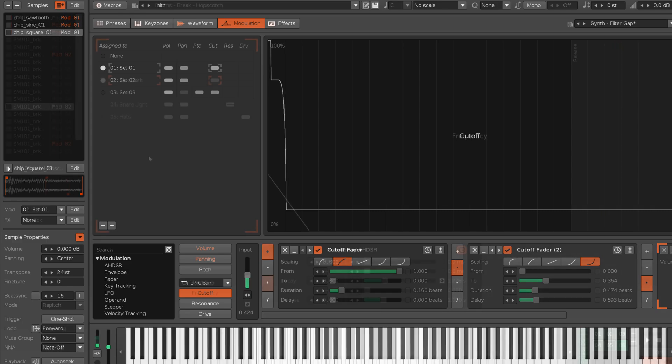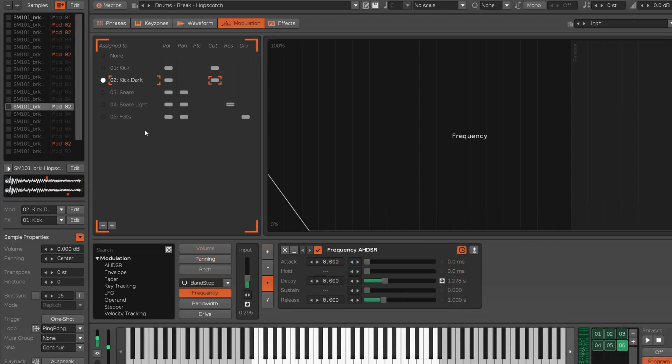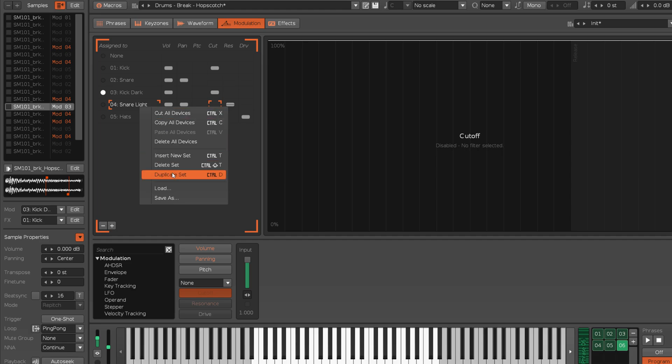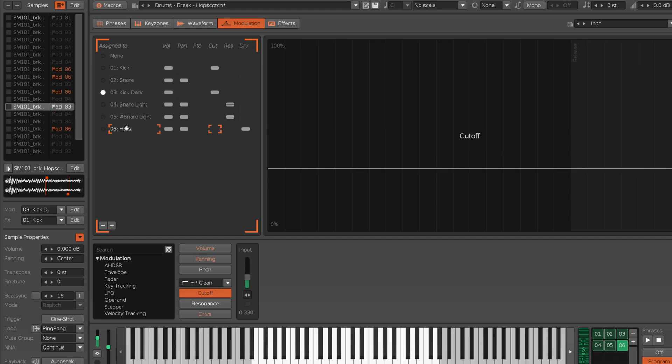The list can be rearranged by click-dragging the sets around. A set can be duplicated, either with the right-click menu, or by holding CTRL and CMD on the Mac and click-dragging. Double-clicking on a set's name allows you to rename it.